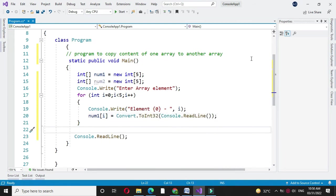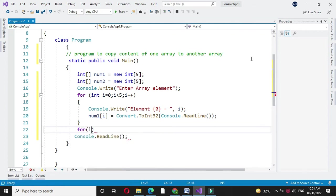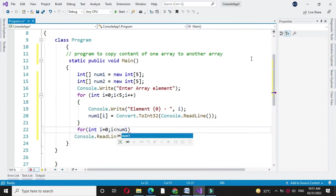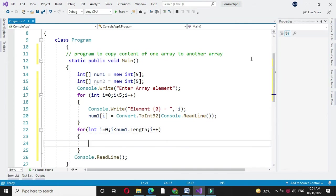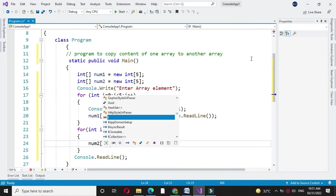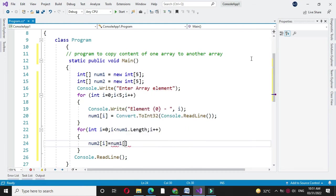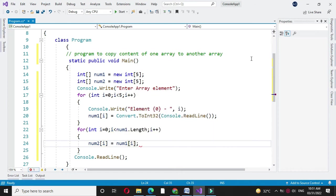Then we will copy these first array elements to our second array element. For this we will use another for loop and here we will give num2 of i equal to num1 of i which stores array element of first array to our second array.